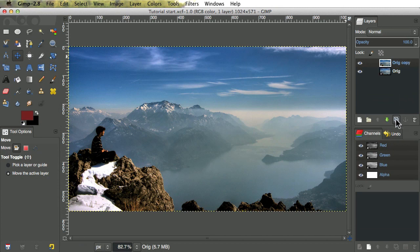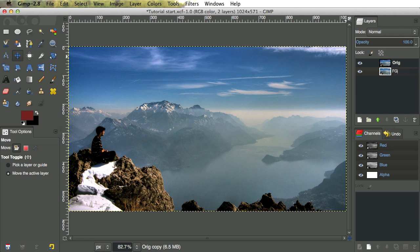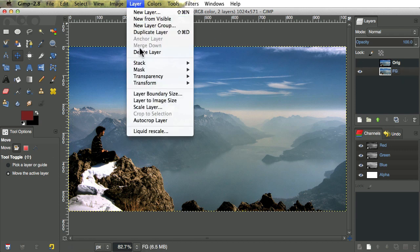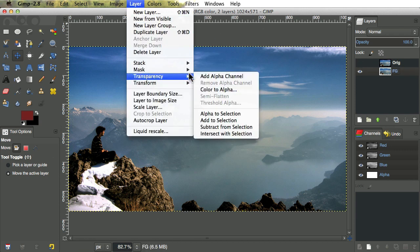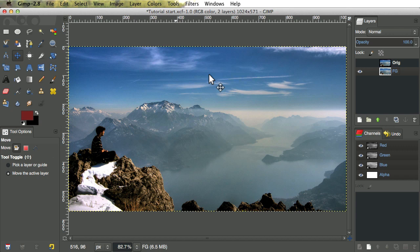Let's take the original image and duplicate it, and make the foreground layer out of it. Make sure to add an alpha channel so it can be transparent. Now we need to cut out the background.